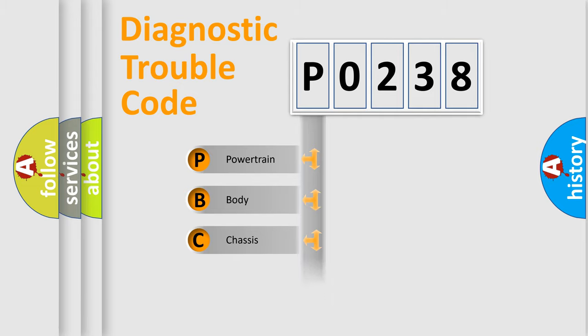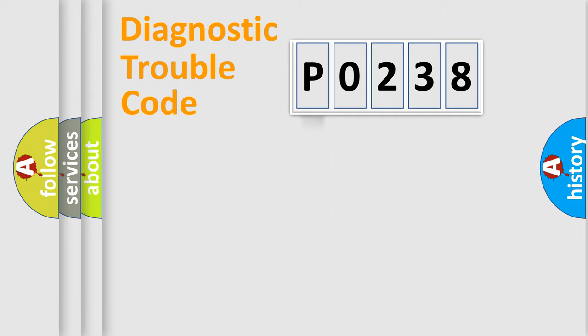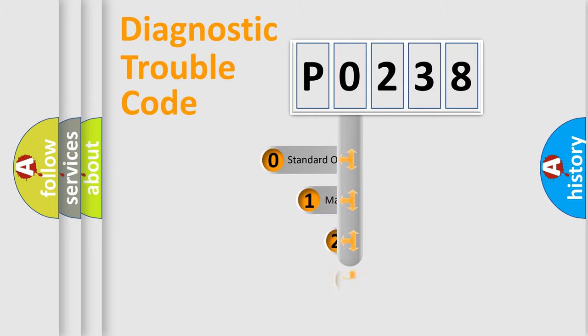We divide the electric system of automobile into four basic units: Powertrain, Body, Chassis, and Network. This distribution is defined in the first character code.